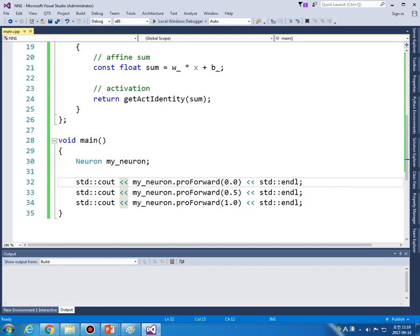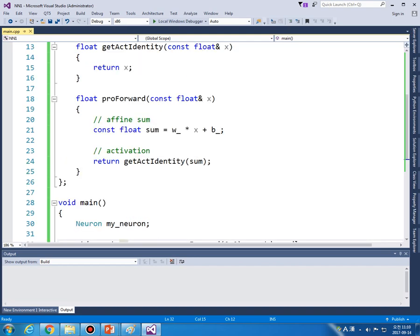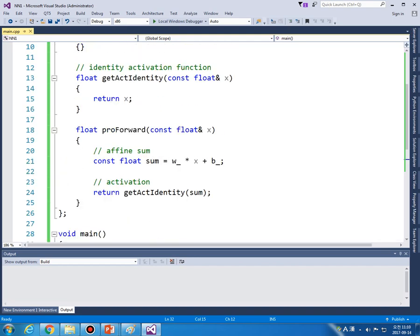So number one two three they are linear relationship between the input and output.